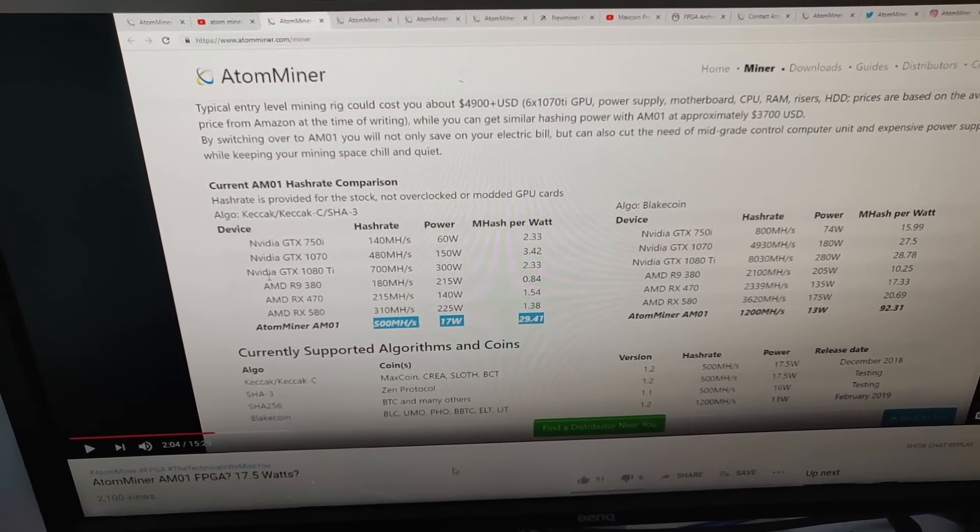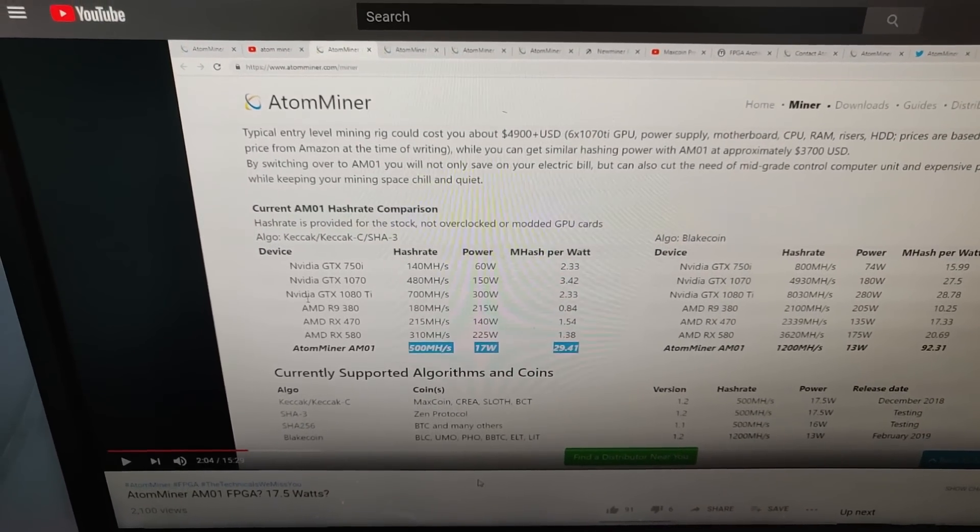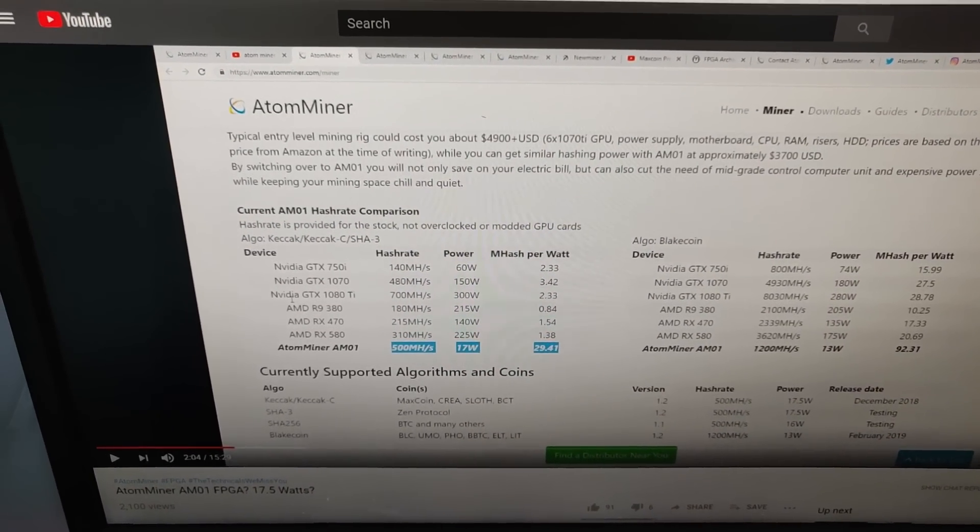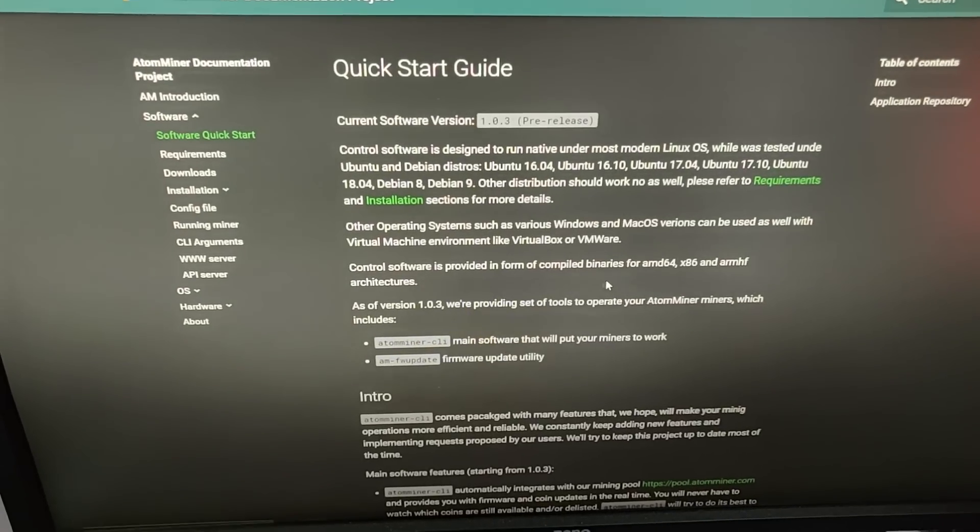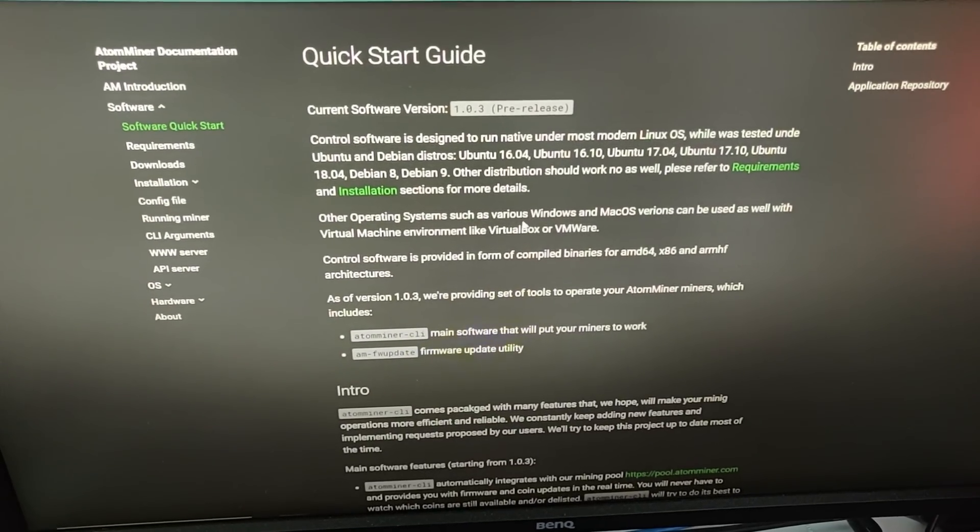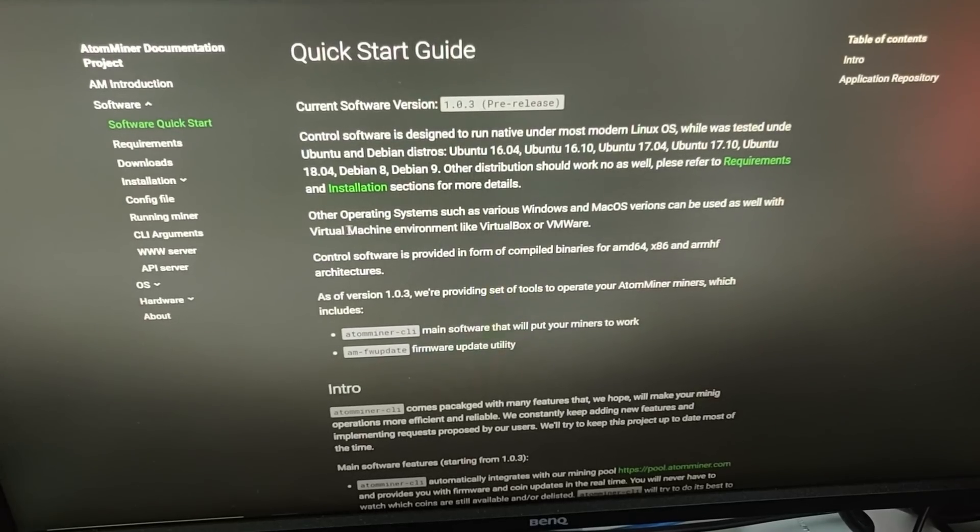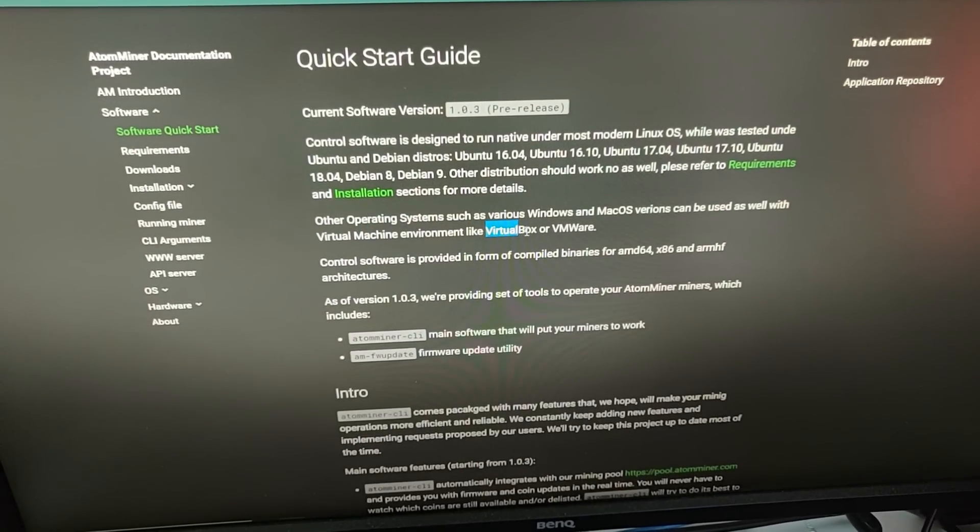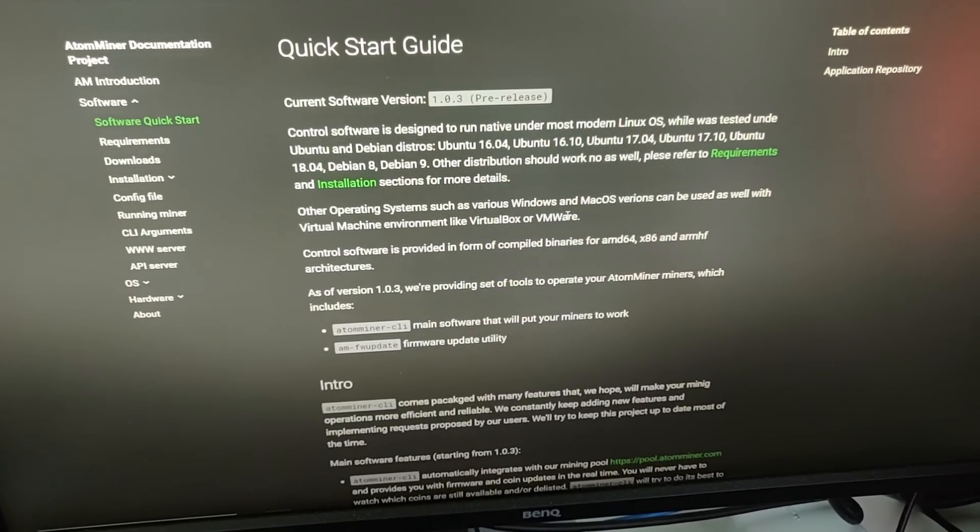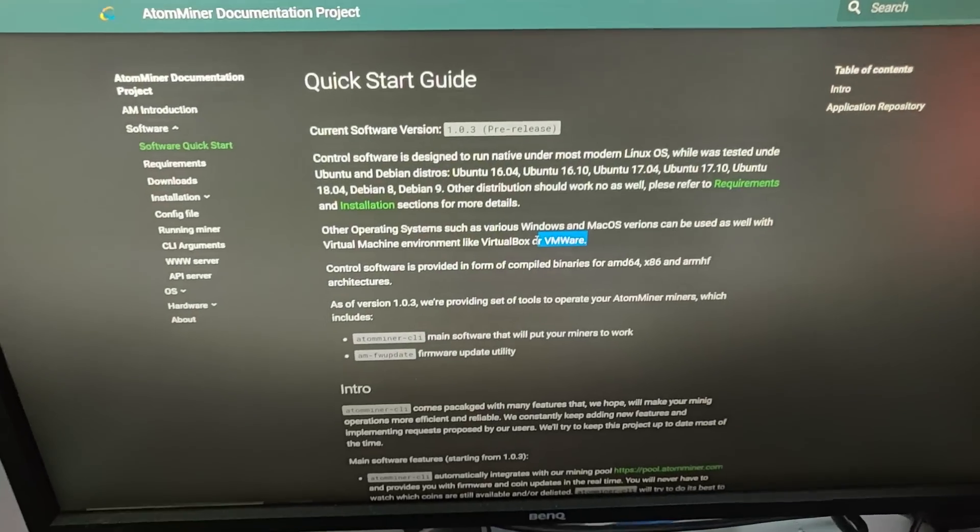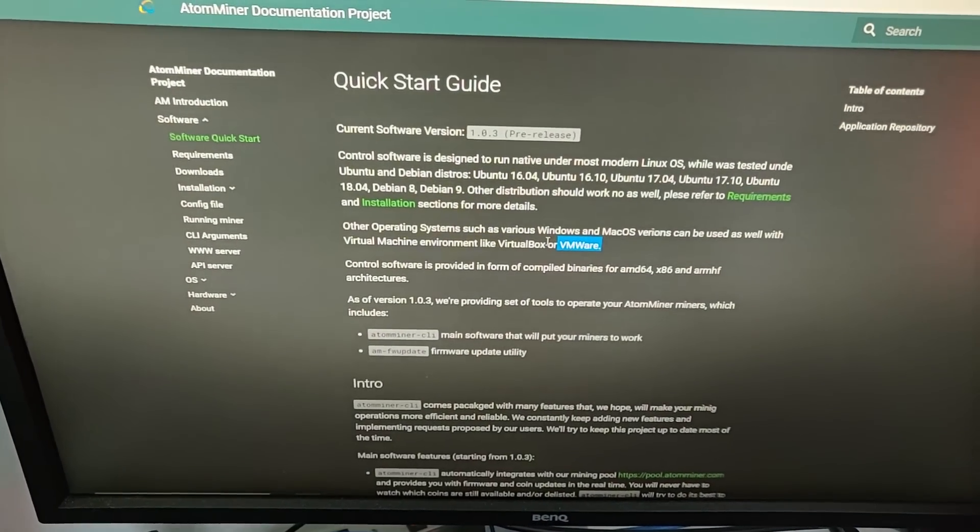So yeah, I'm really excited to do an unboxing and go through how to set it up and stuff. You can set it up either in Windows, Mac OS or virtual machine environment. You can use VirtualBox or VMware. So for my testing, which I'll do in another video, it will be through VMware later on.